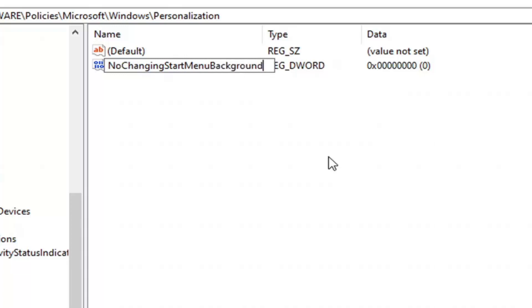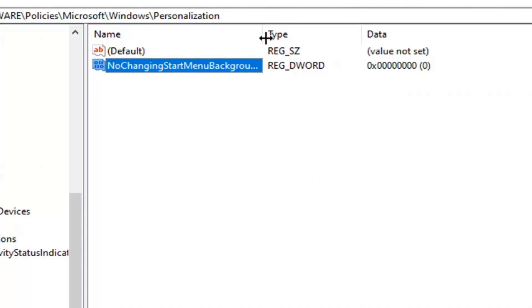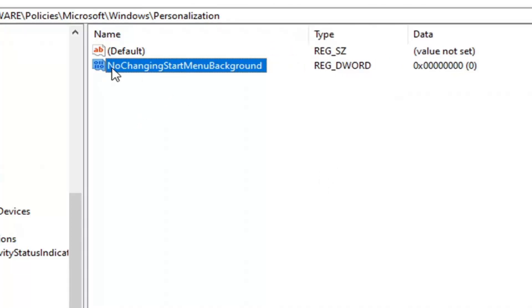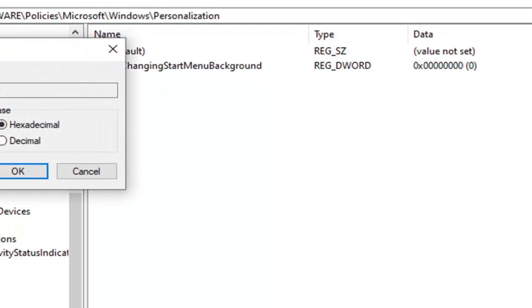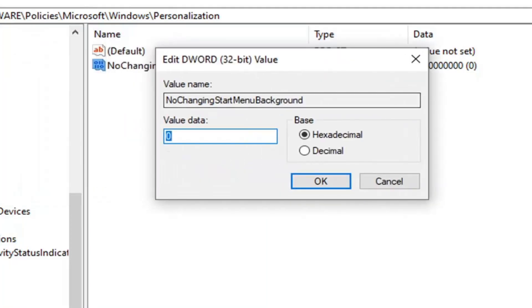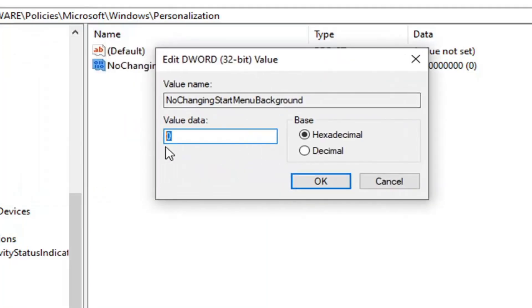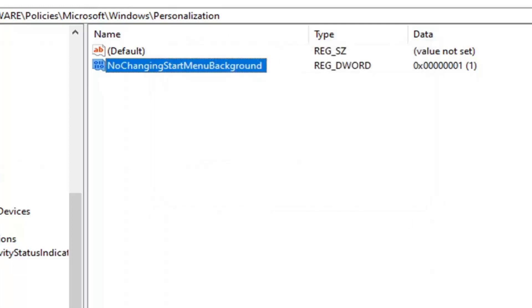Hit enter to save that. You can see it's all spelled out with no spacing between the words. Now double-click on it. Set the value data to 1 by deleting the 0 and typing 1. Base should remain hexadecimal. Then select OK.